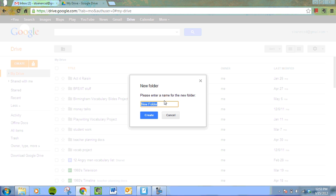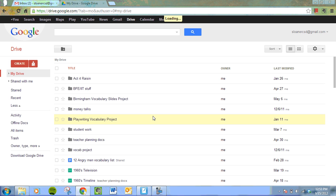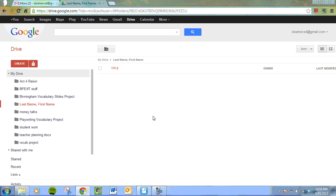And for the folder that you're going to share with your teacher, you should probably have your last name, and then a comma, and then your first name. Press create.